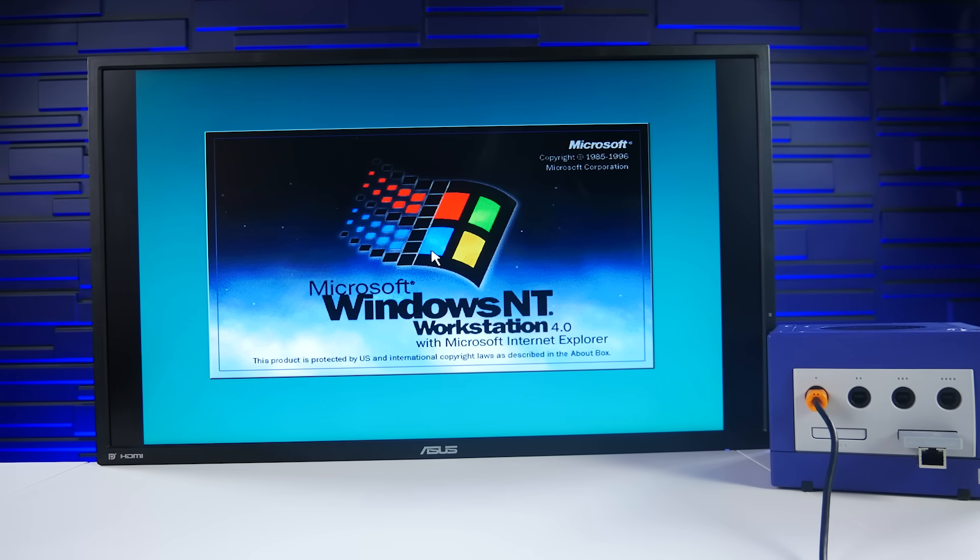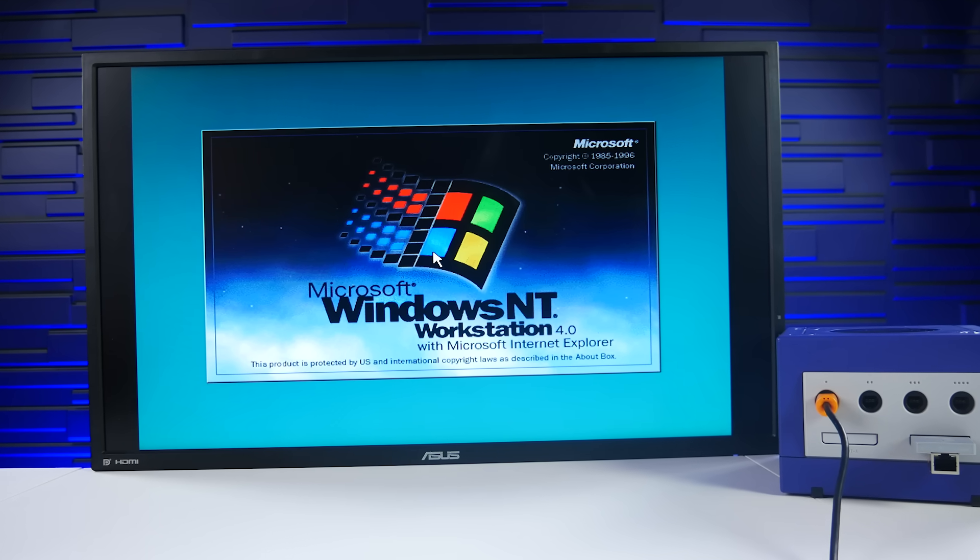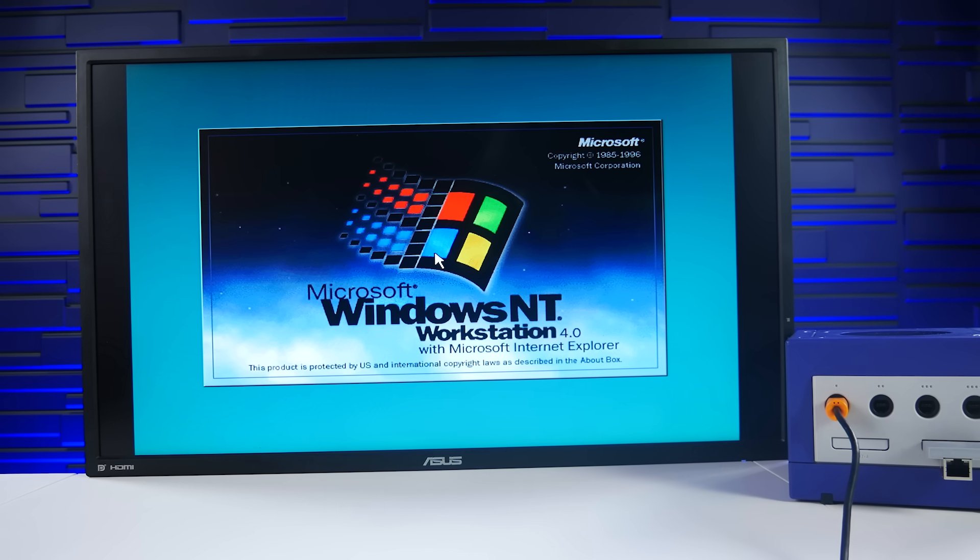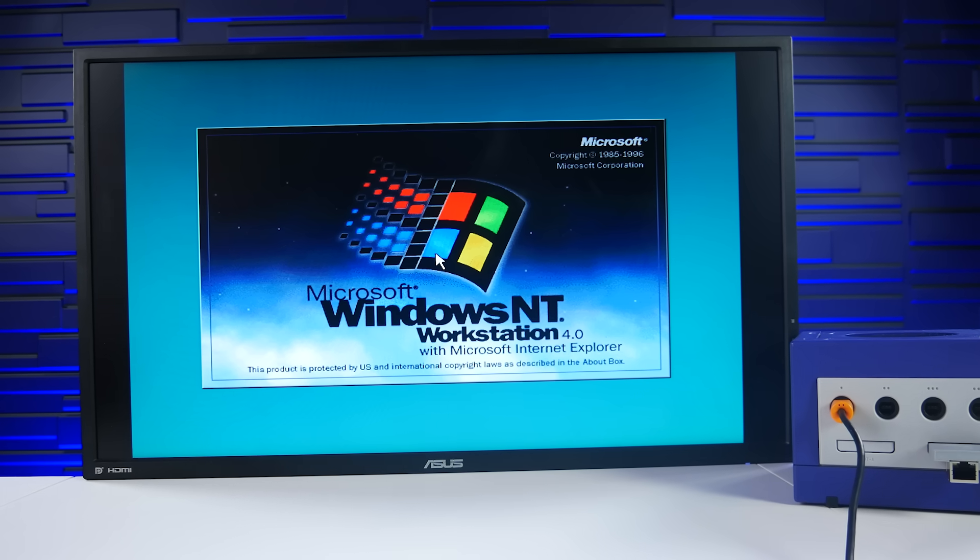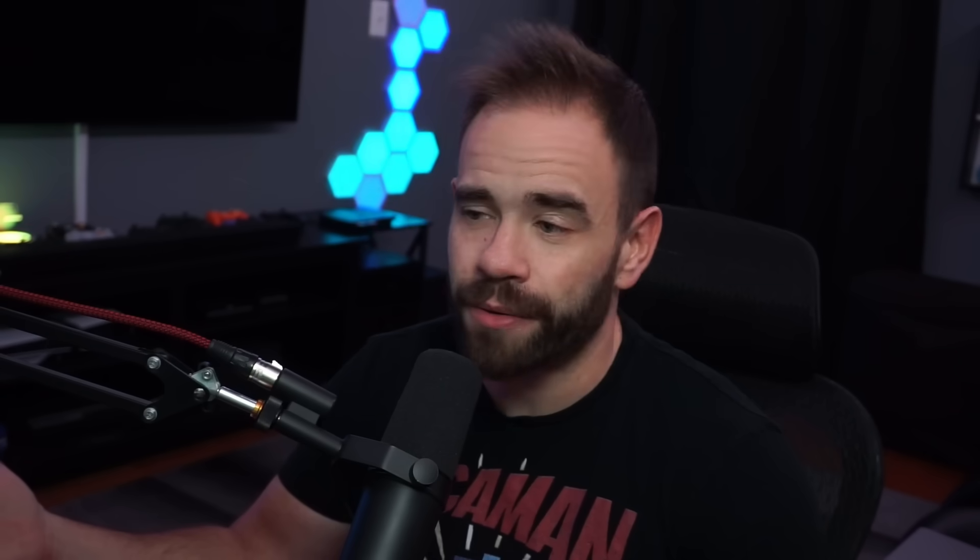Outright. It's not emulating it or anything. It's actually installing natively to a PowerPC console. And you know I had to try it out, so I did just that.